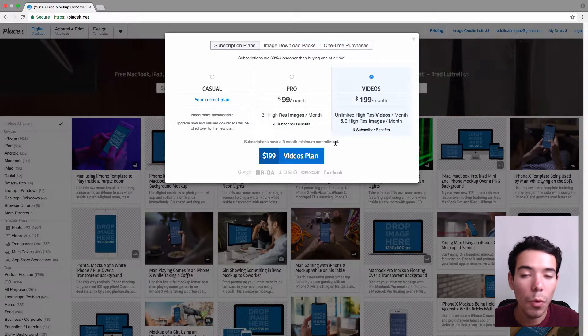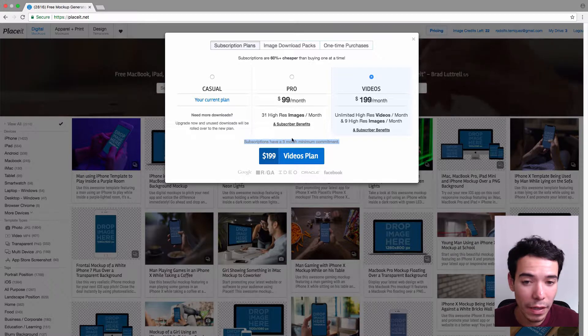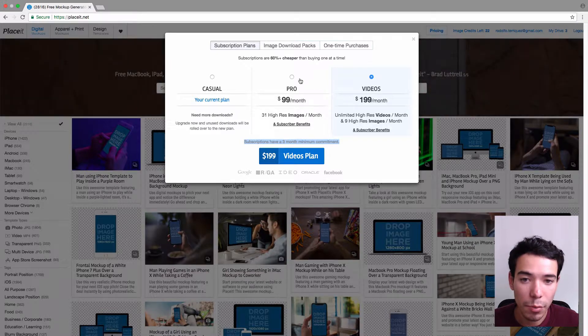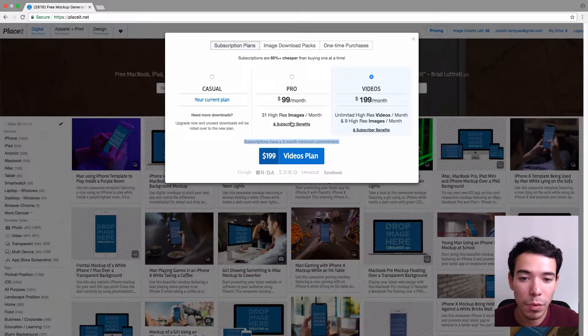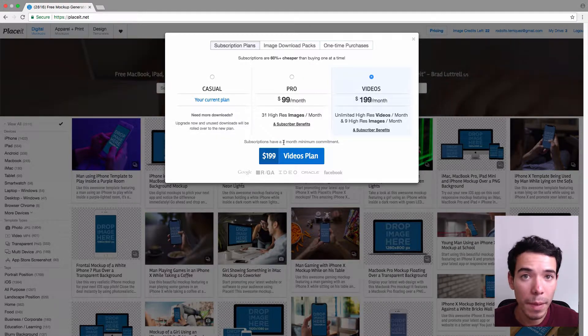So one thing to keep in mind is that you can't downgrade from your current plan to another plan until you've completed the three-month minimum commitment.